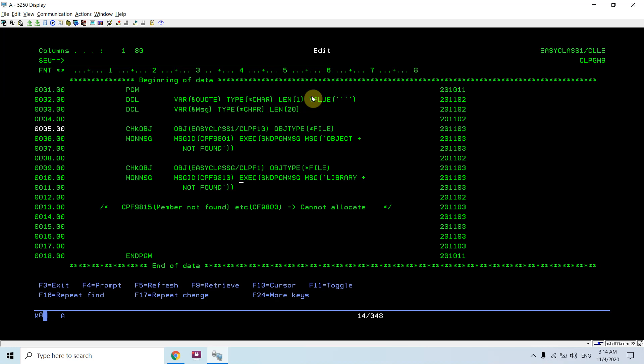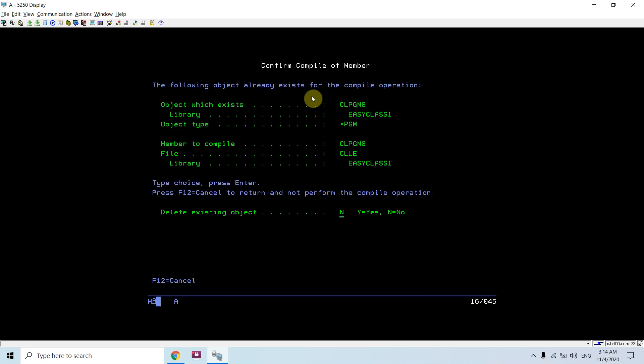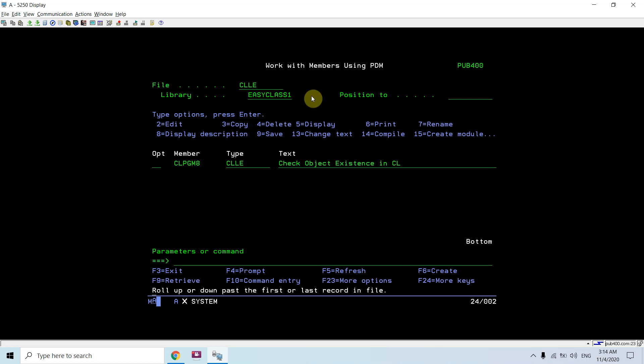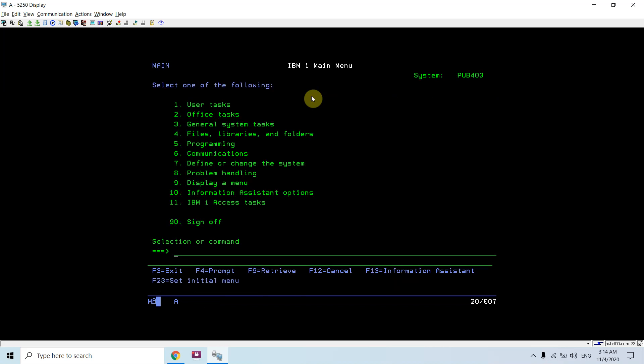That's all in this program. Just compile this program and let's see what message IDs we are getting. The first message we are getting is object not found, and the second one we are getting is library not found. That's correct what you want to check.